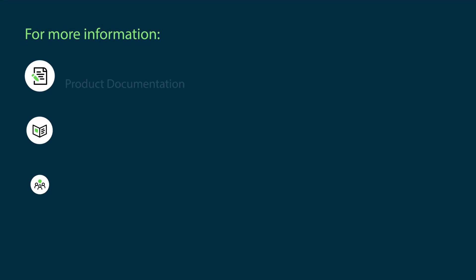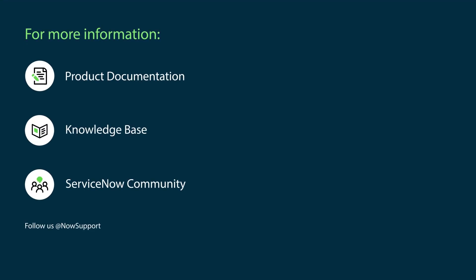For more information, see our product documentation or knowledge base, or ask a question in the ServiceNow community.